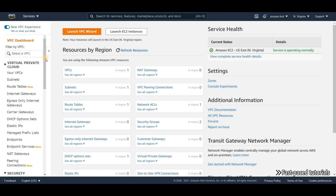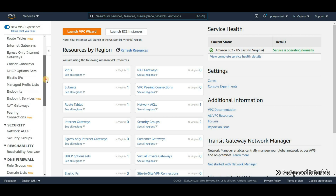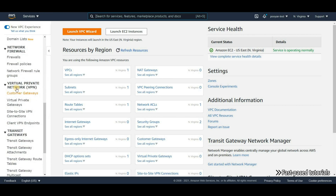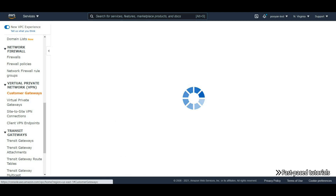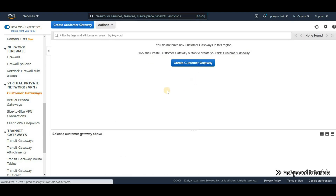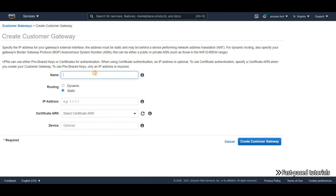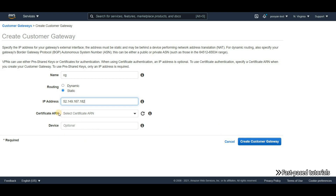The first thing we need to create in AWS is called a customer gateway. Scroll down under VPN, click on Customer Gateways, and create one. We give it a name, static routing is fine, and the IP address is the one we copied from Azure. I'm not going to touch the rest — click Create Customer Gateway.